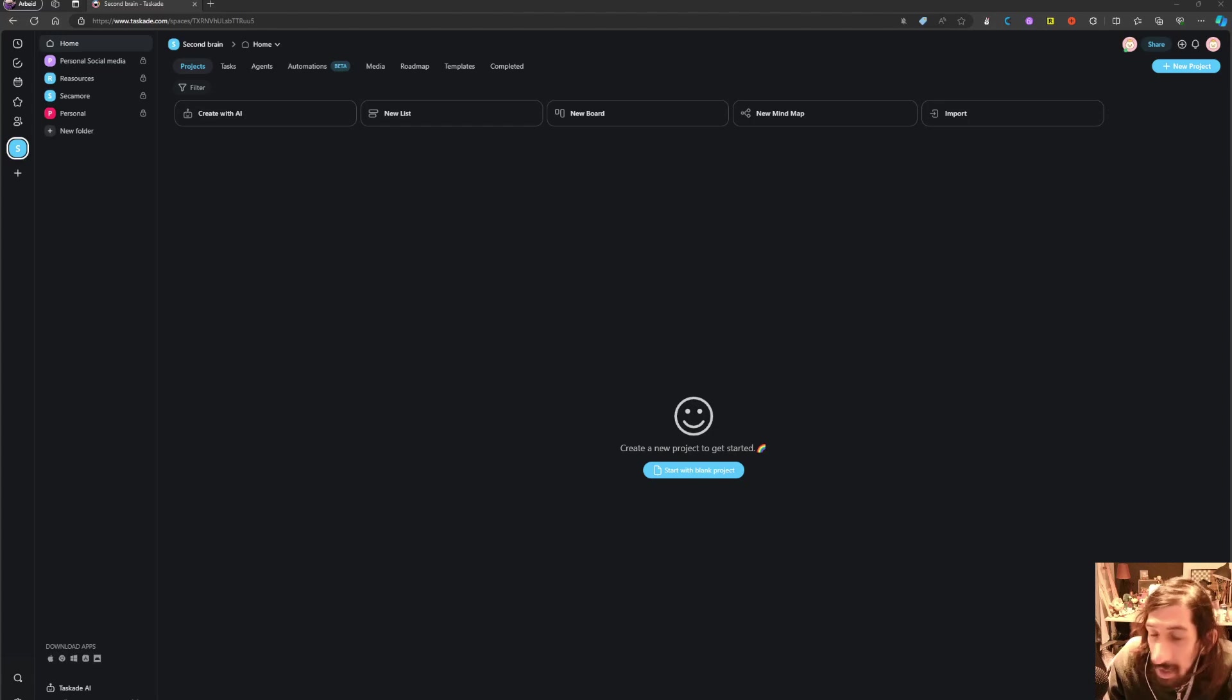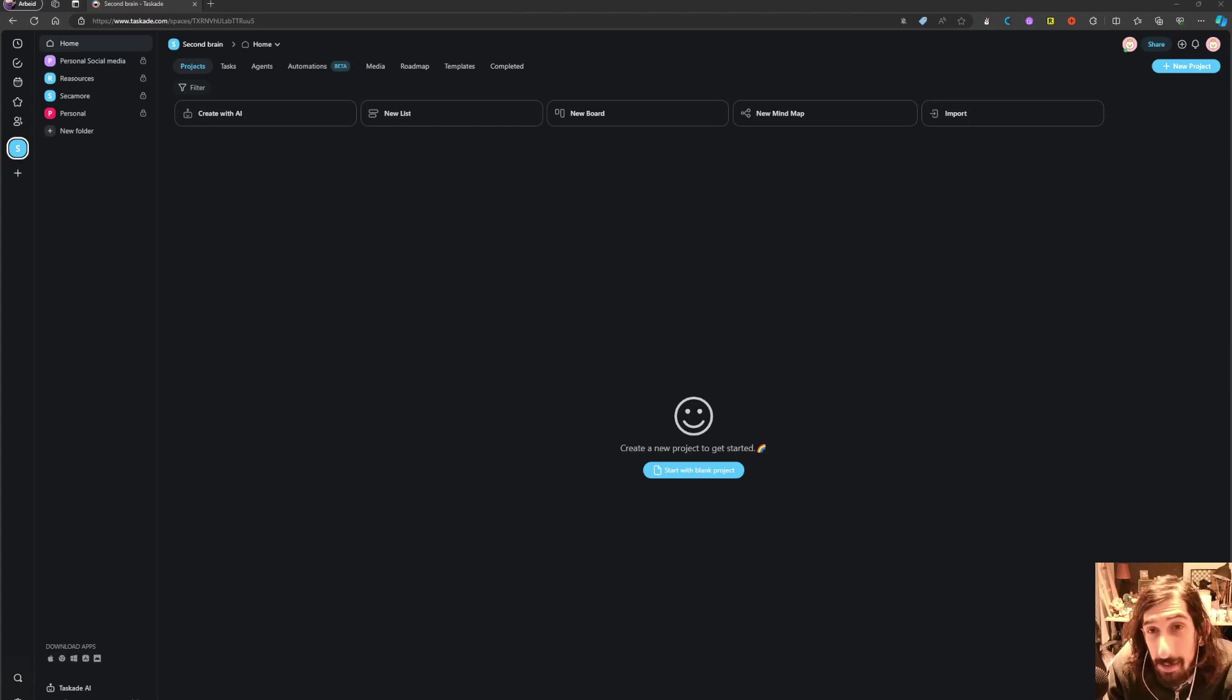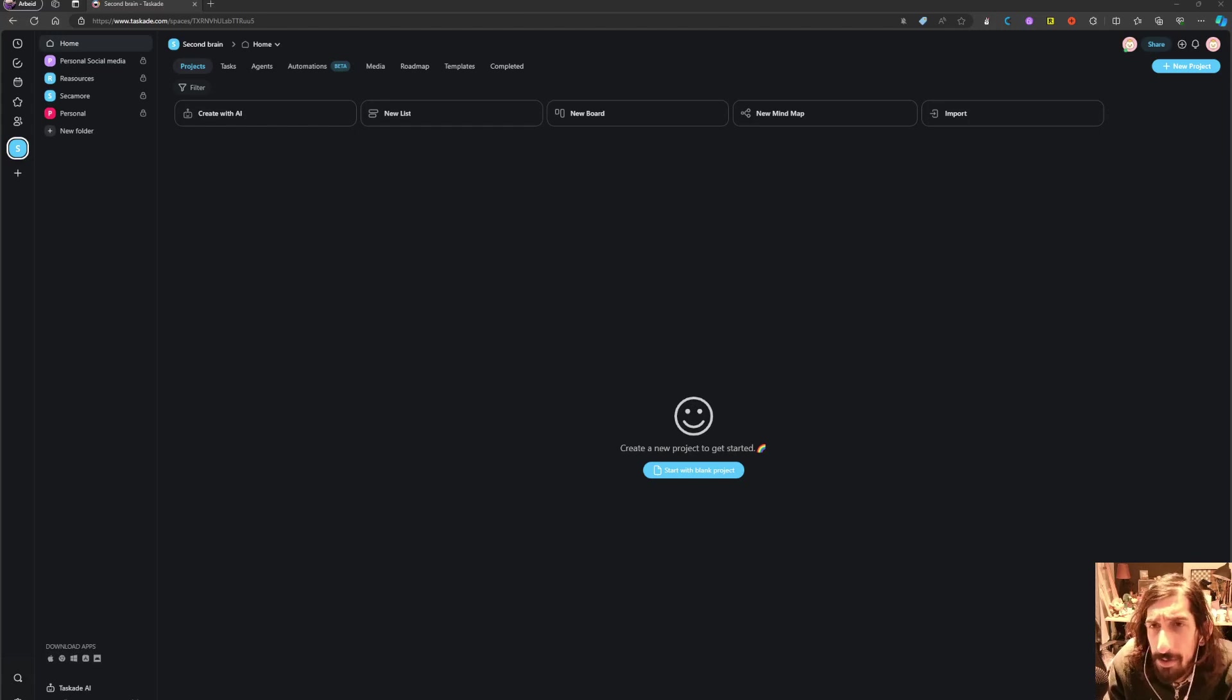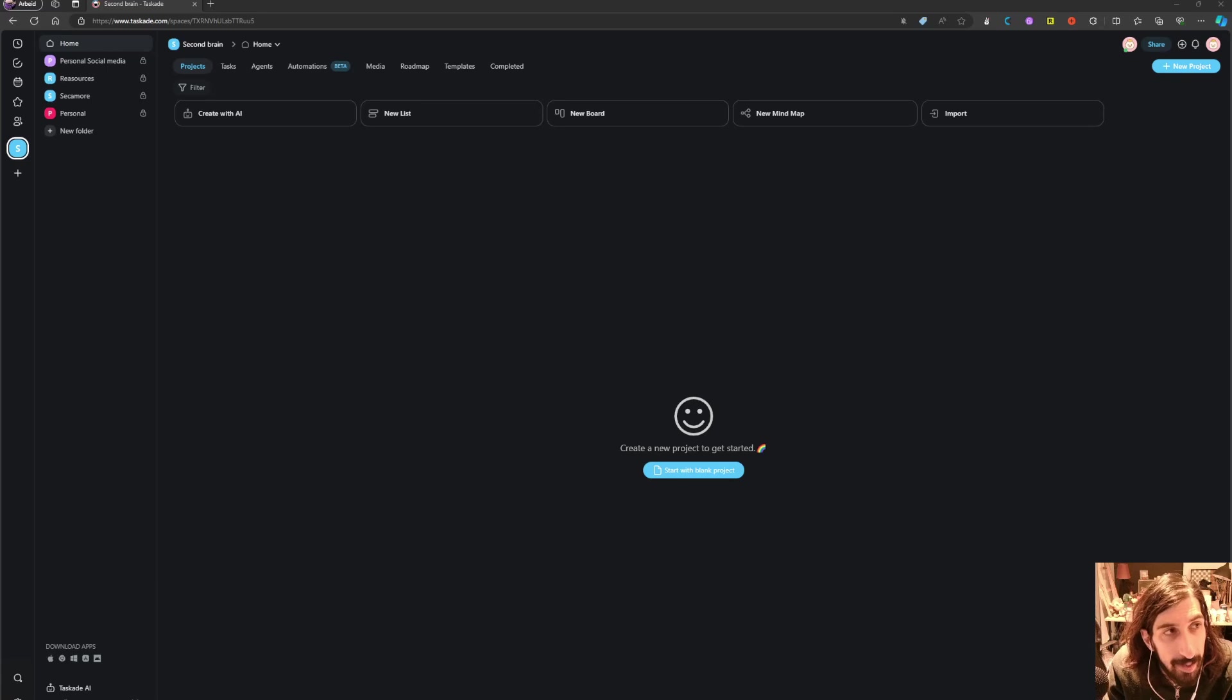Hello and welcome to yet another YouTube video. Today we are taking a look at Taskade, which is an underutilized tool, especially for smaller teams.